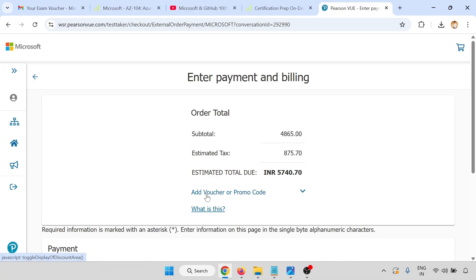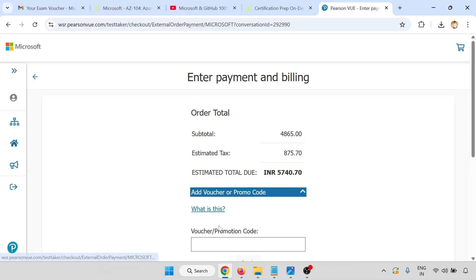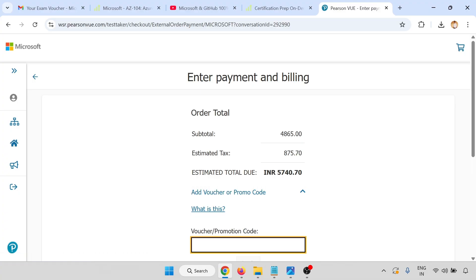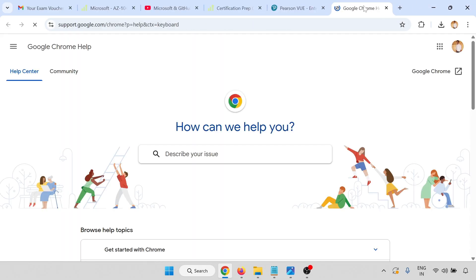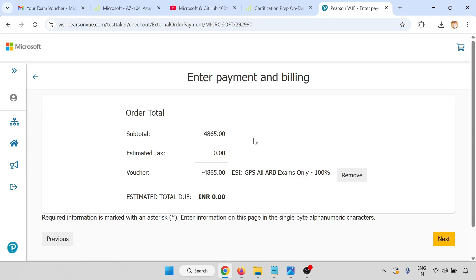I will add the voucher here. Let me apply the voucher here. After putting the voucher code, just click on apply.